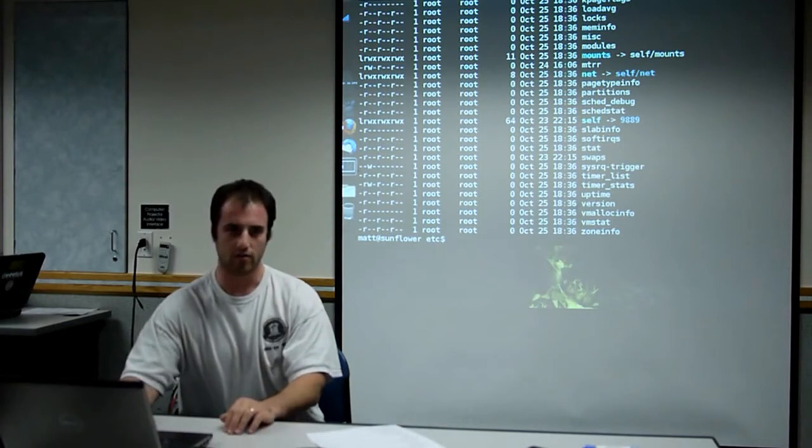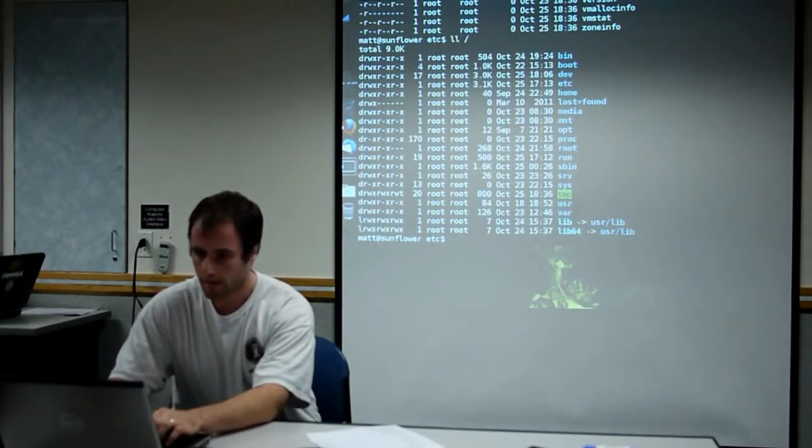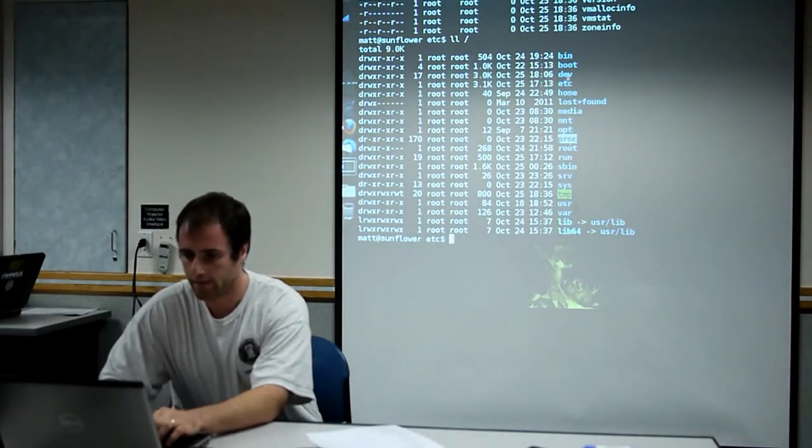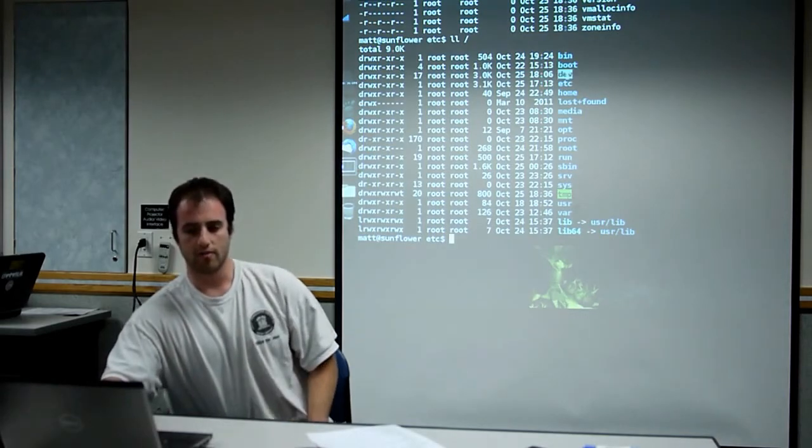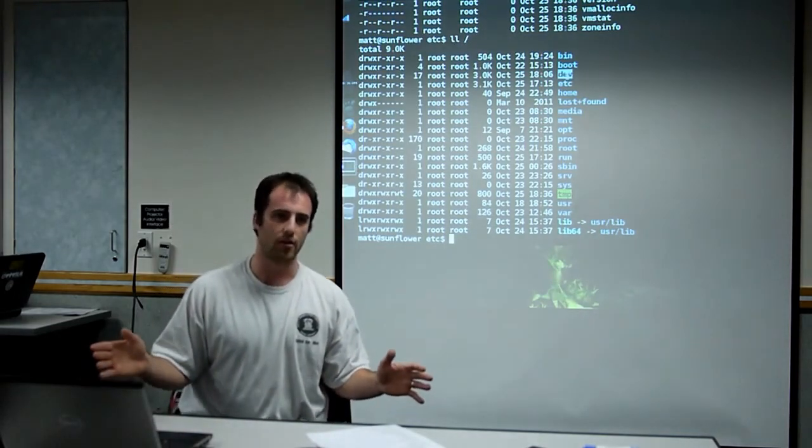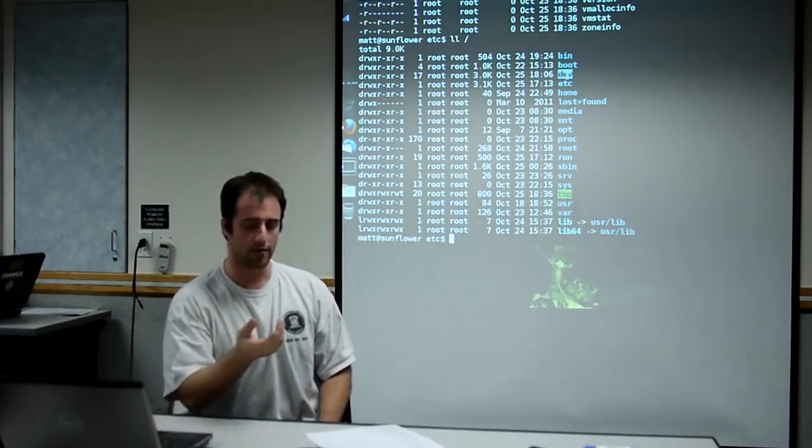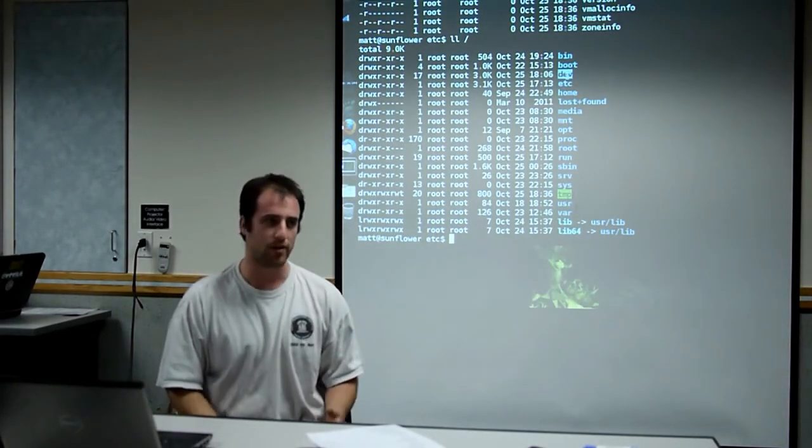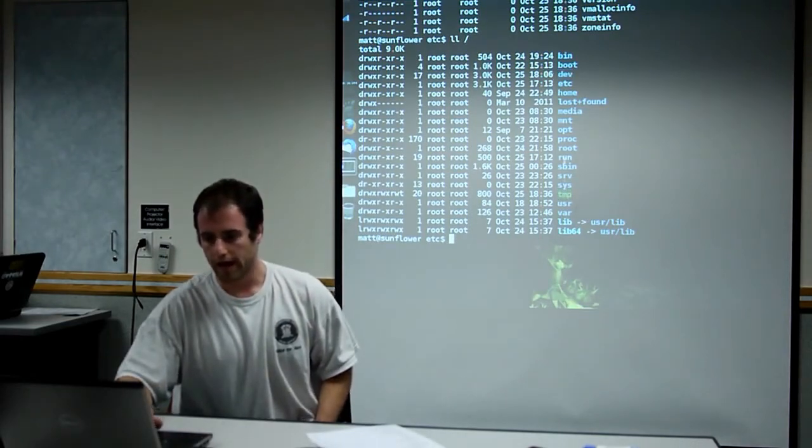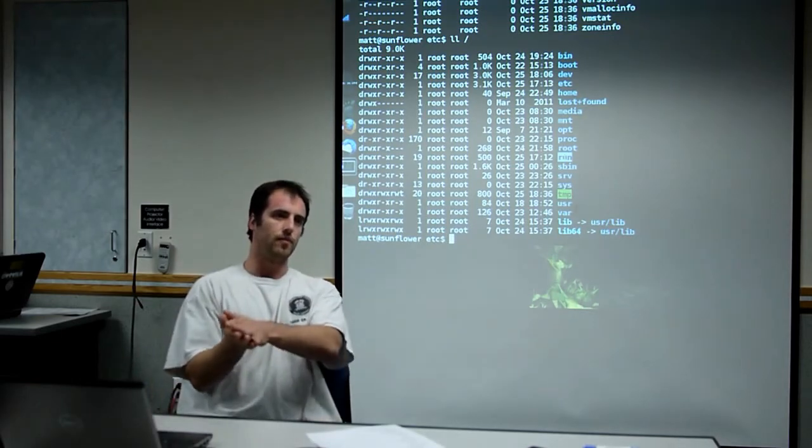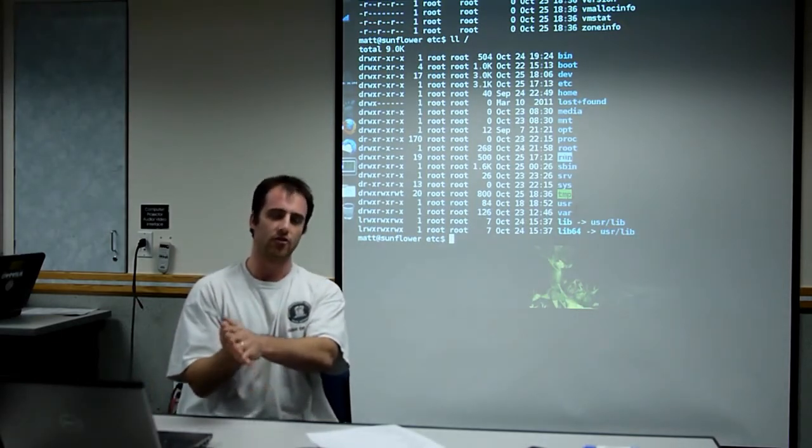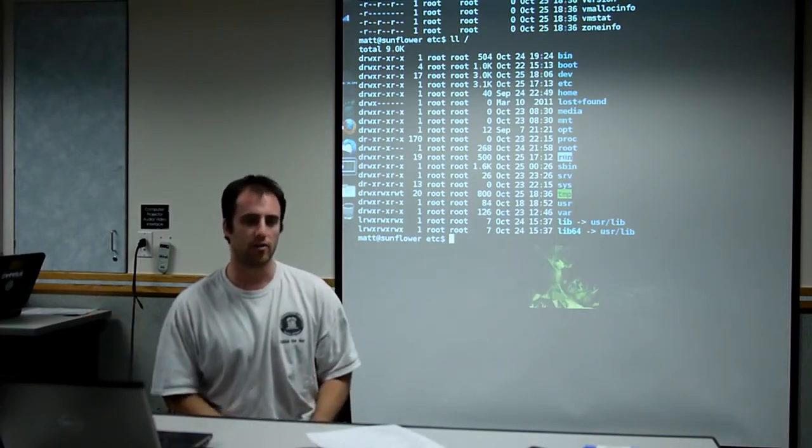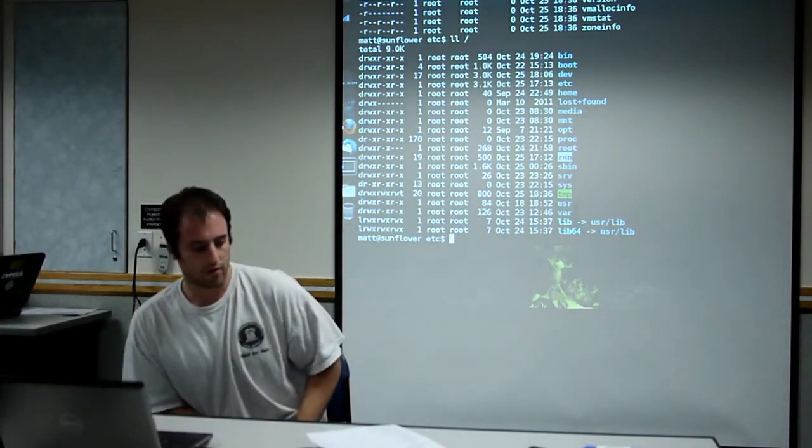And so the three big ones are sys, proc, and dev are the three big API file systems. They're not actually files that exist anywhere. They just are in memory, and they represent stuff about the state of the computer. And then you can also have memory-based file systems. So temp and run on my computer are not actually, if you write something to them, they're just written to memory. And when the computer reboots, they're gone. So they're just these ephemeral file systems.